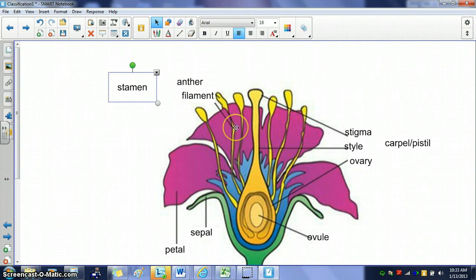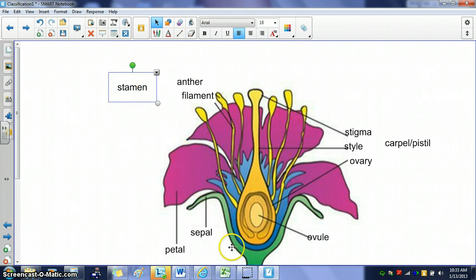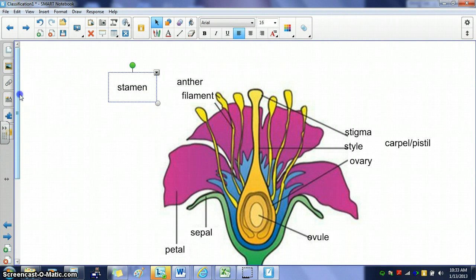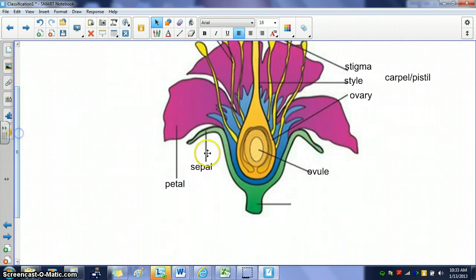The anther and filament together make up the stamen, which is the male part of the flower. The little extensions of the stem are called sepals. The petals you already know, and there's the stem at the bottom.